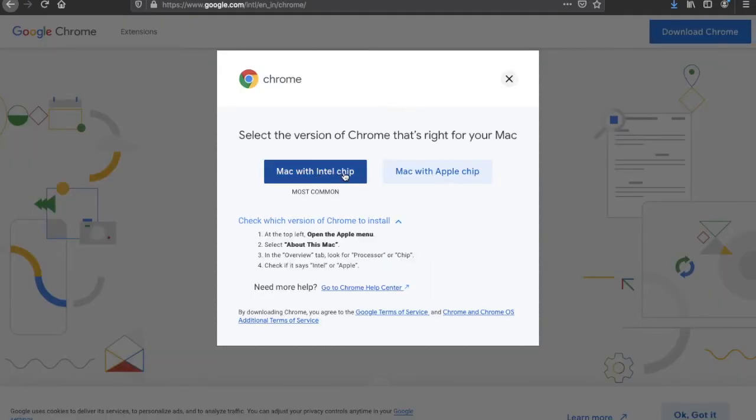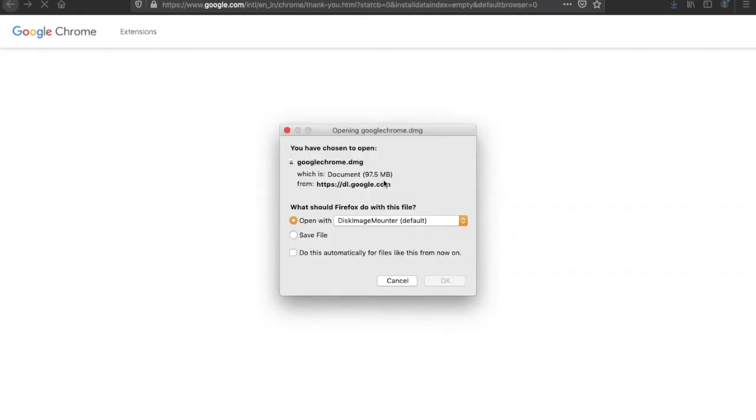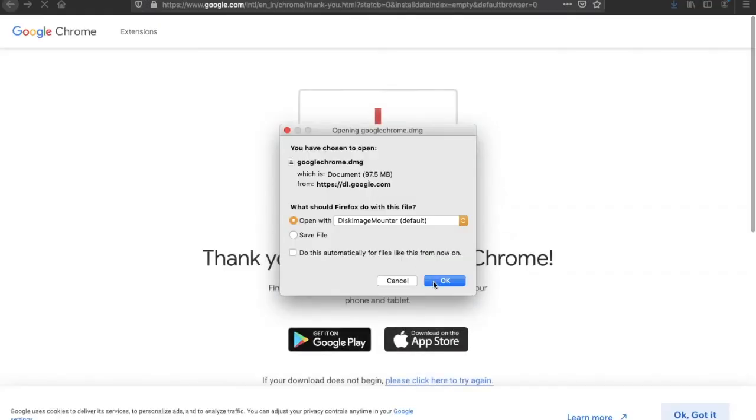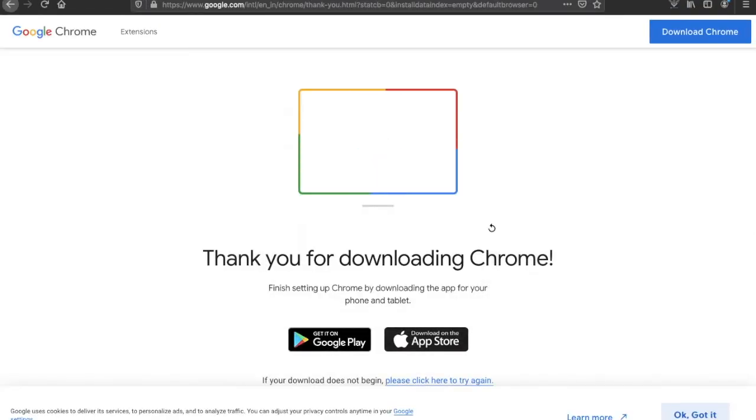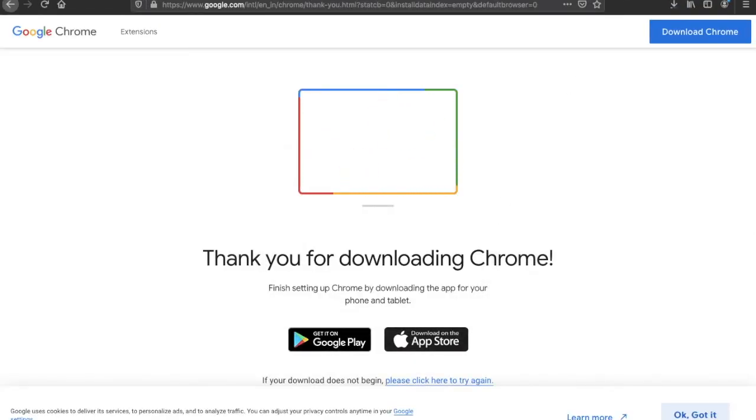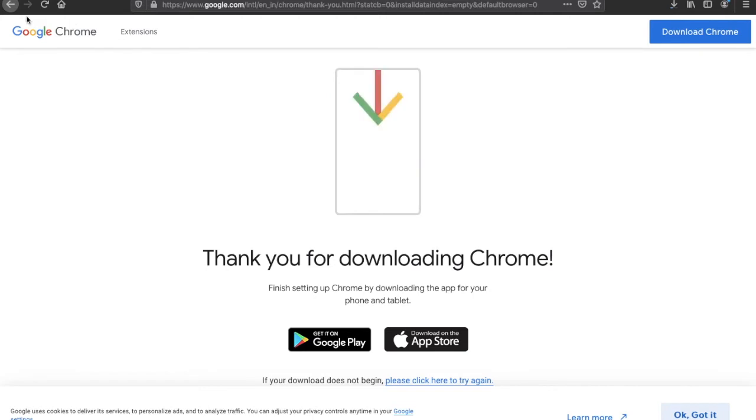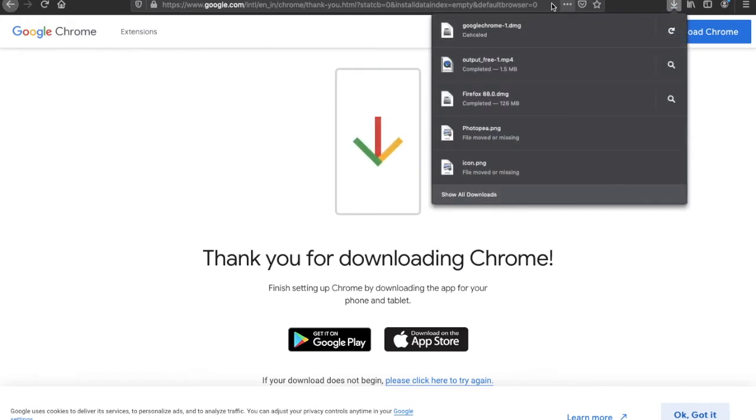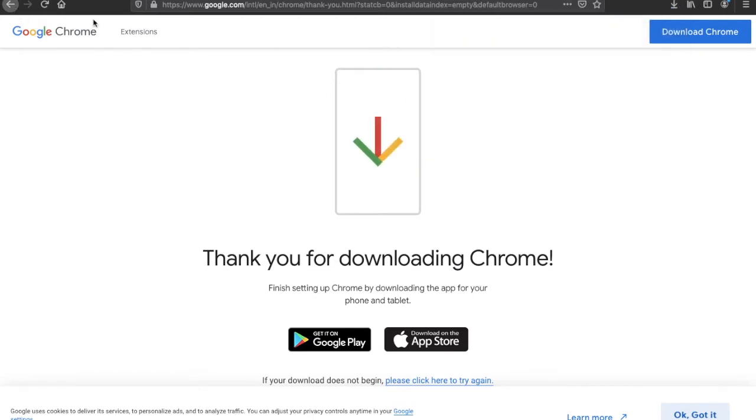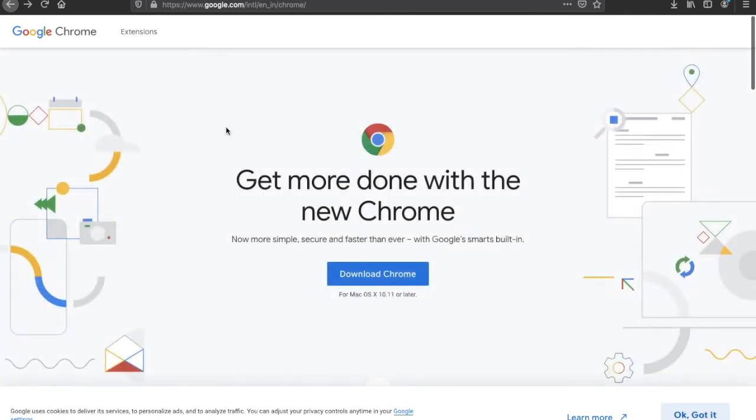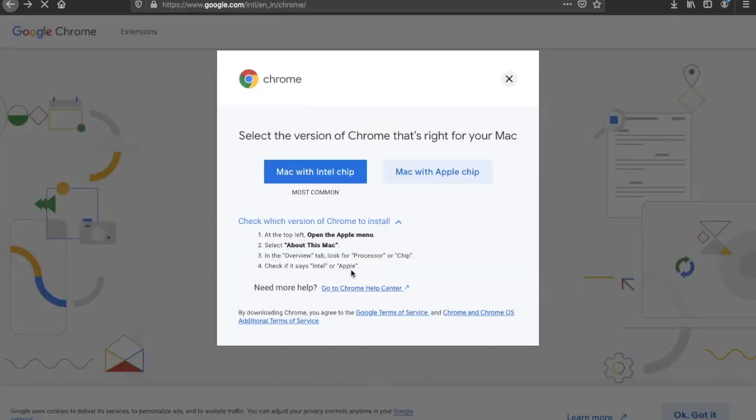Click 'Mac with Intel chip,' then click OK. Your download has started. If you have a Mac with an Apple chip...